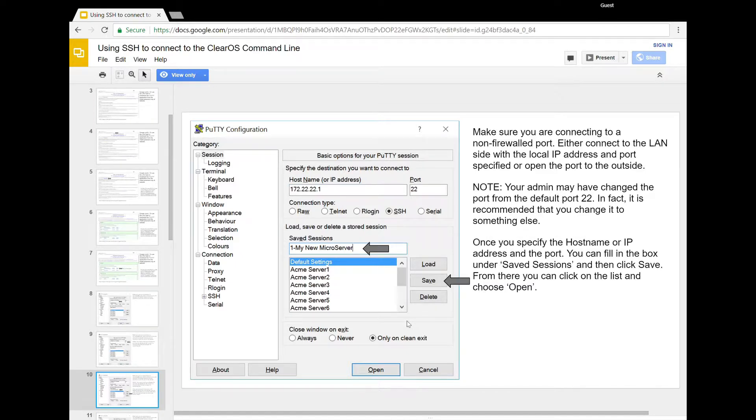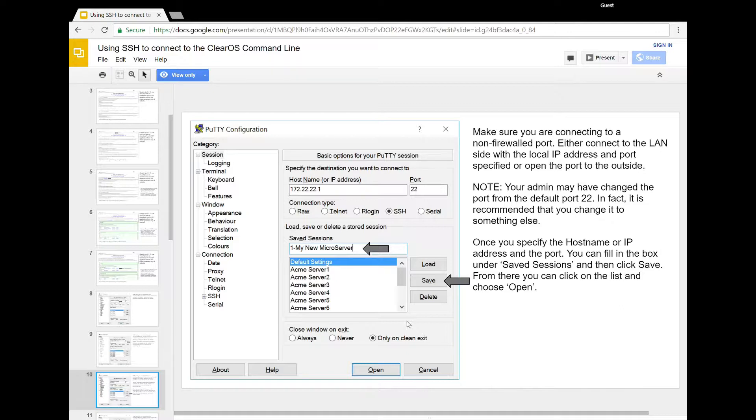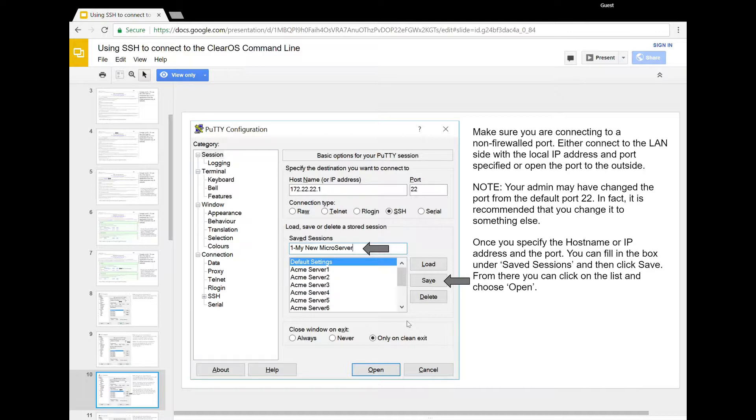So here within PuTTY, again, you can save this profile that you're connecting to. Here we're doing a connection today to a microserver Gen10, and so I'm going to list here that I'm going to connect to my microserver Gen10. By the way, this port, 172.22.22.1, is the default LAN address of the microserver Gen10 that comes shipped with ClearOS. So if ClearOS came on your system, you can actually take your laptop and connect directly into the second port, and you should be able to SSH to this port to do management right from the very first boot.